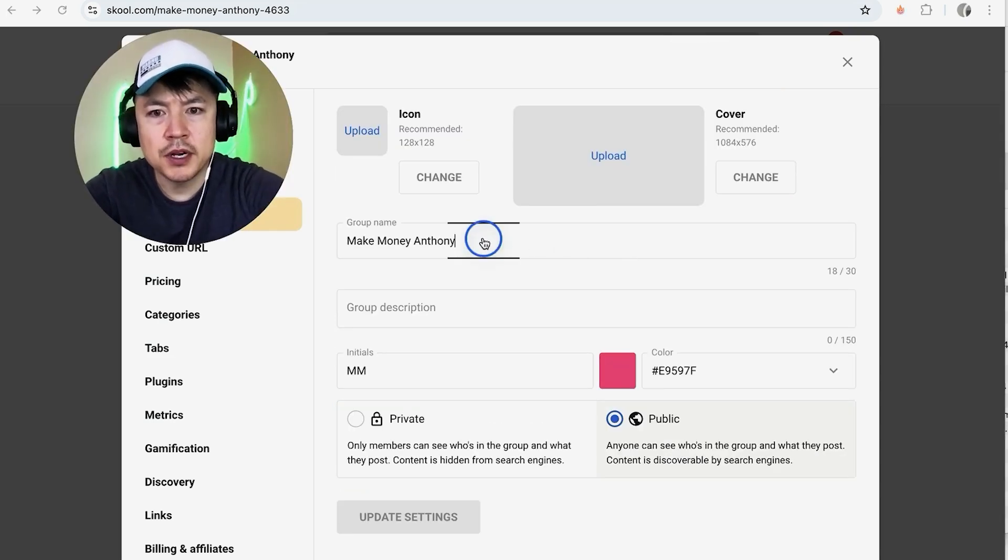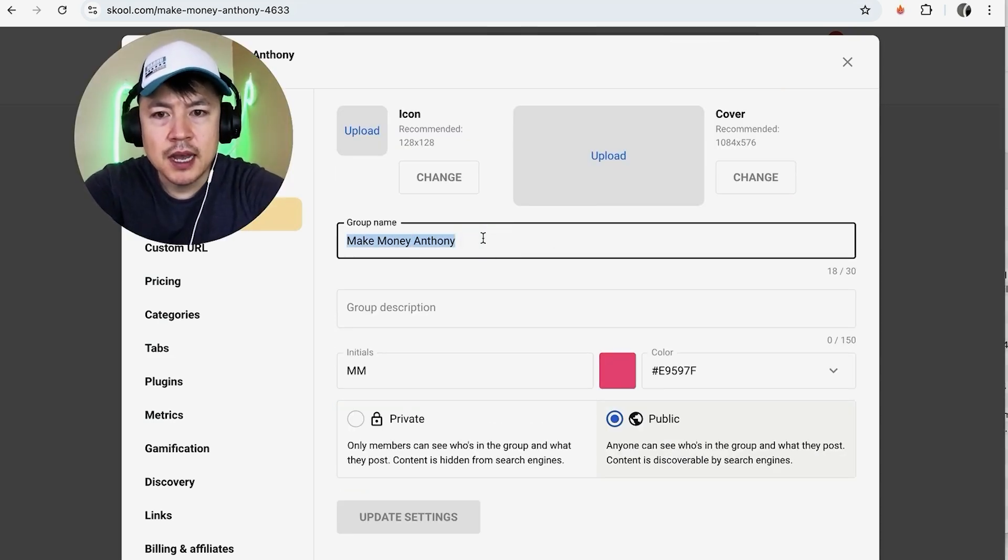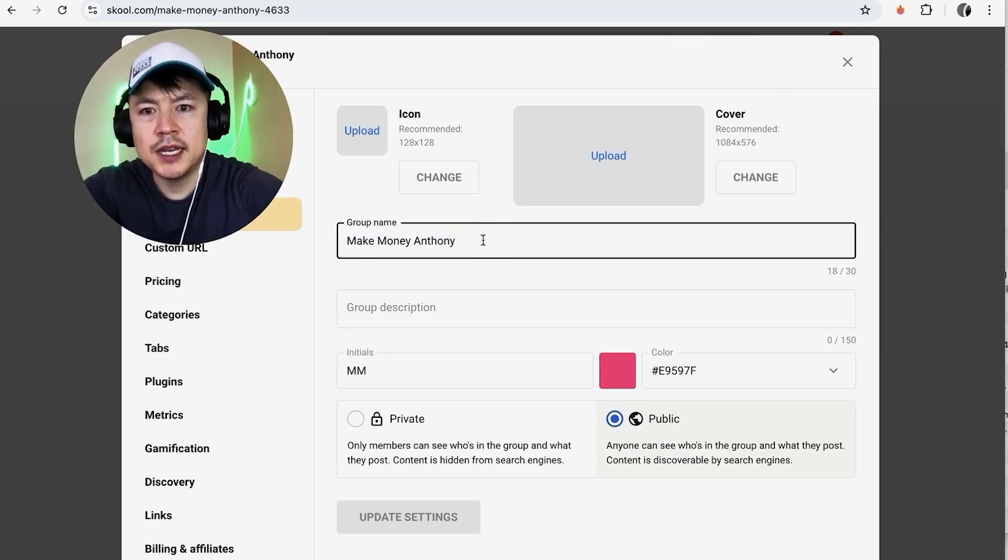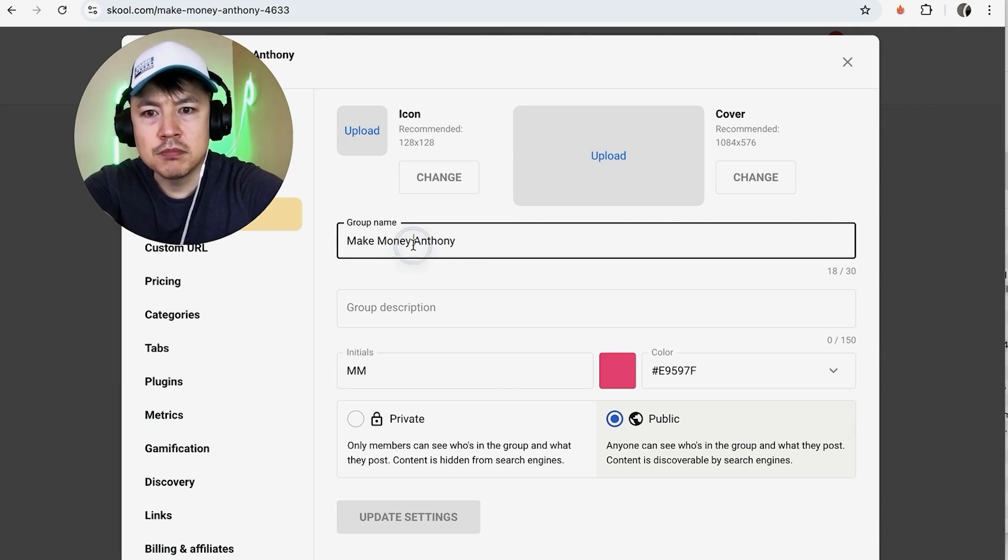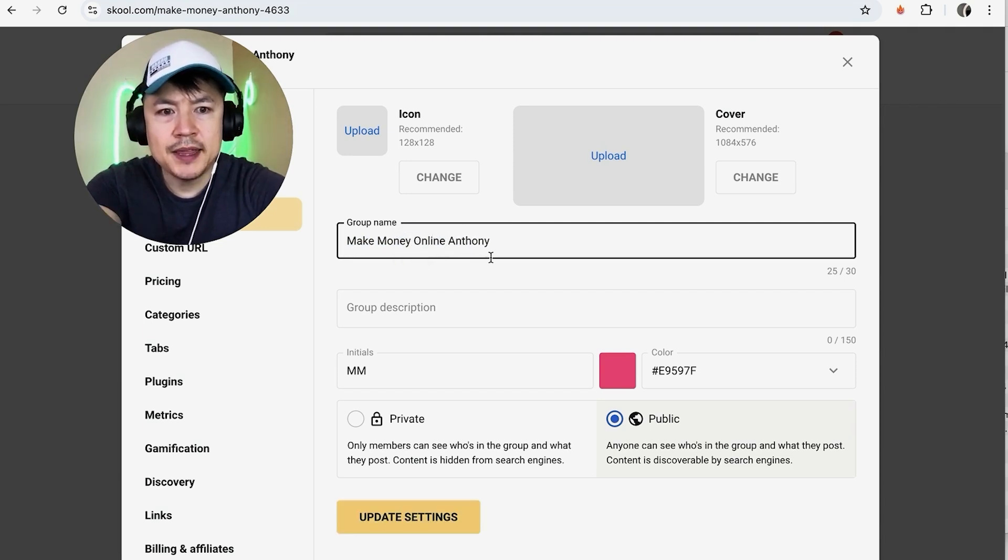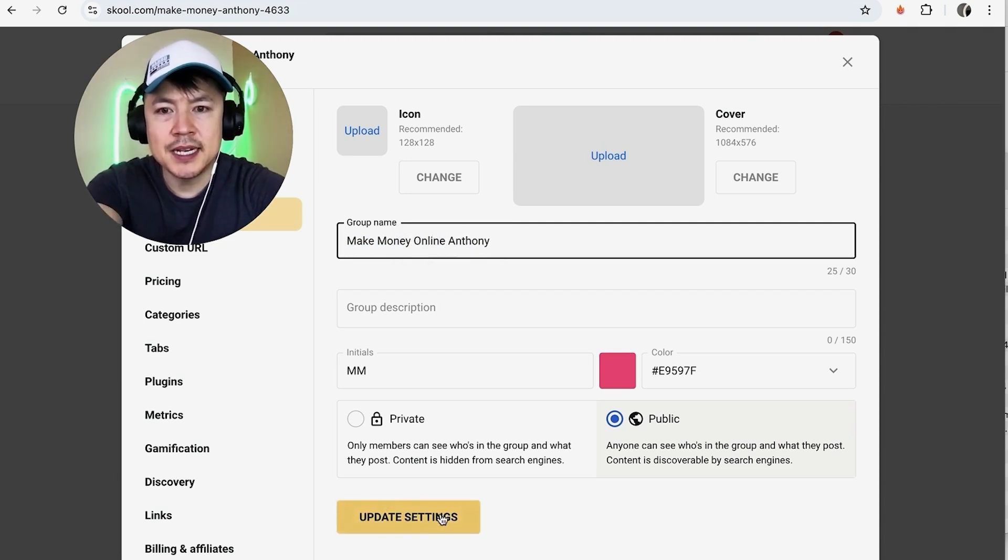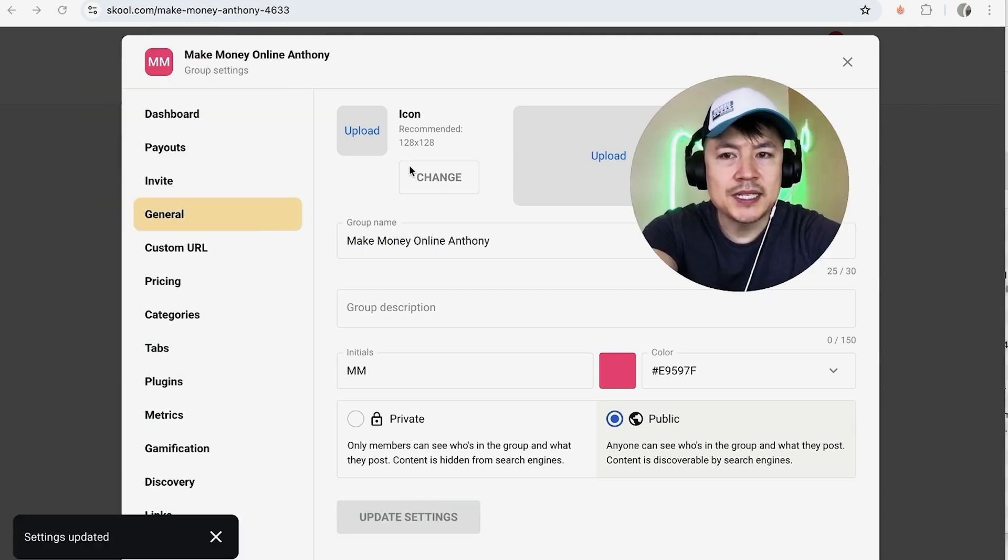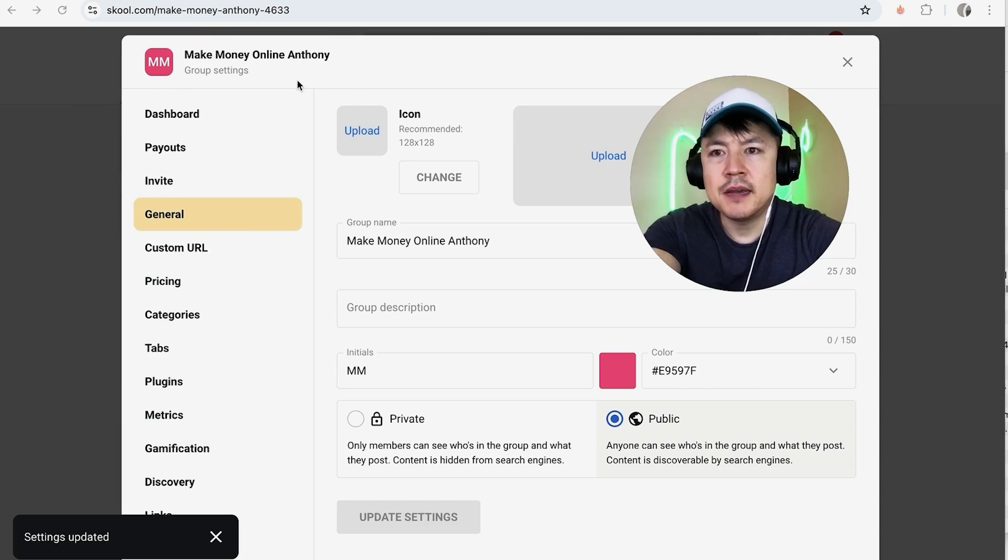Okay guys, so here is where you can go ahead and change your group name. All you're going to do is just highlight what you want to change, so maybe I'll just put online. And then once you've made the change, go ahead and click on update settings.